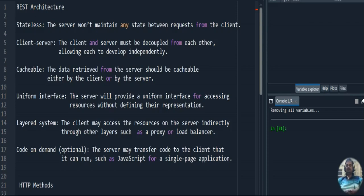Today, before going to the programming part, I plan to explain the basic architecture of REST architecture and what HTTP methods are. We also have service status codes, and each and every code has its own information — that I also plan to explain today.